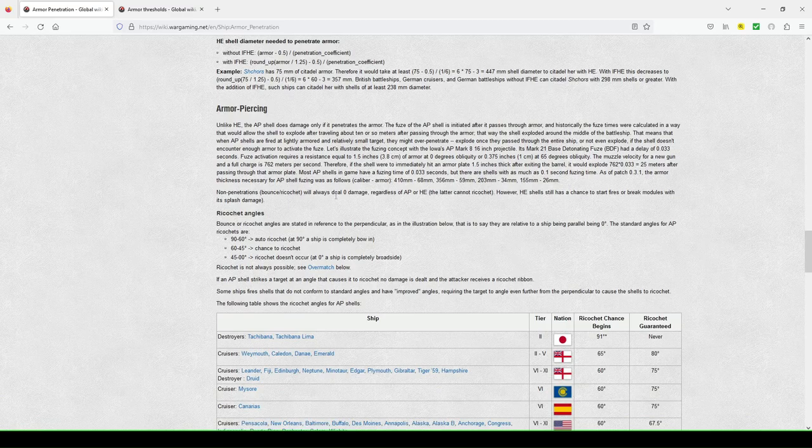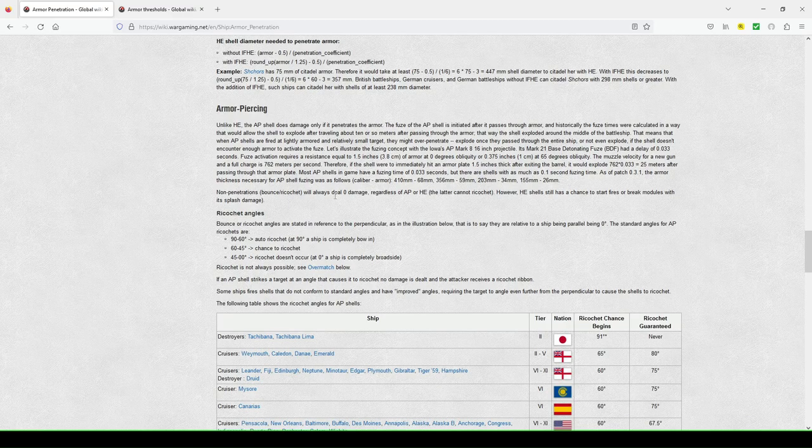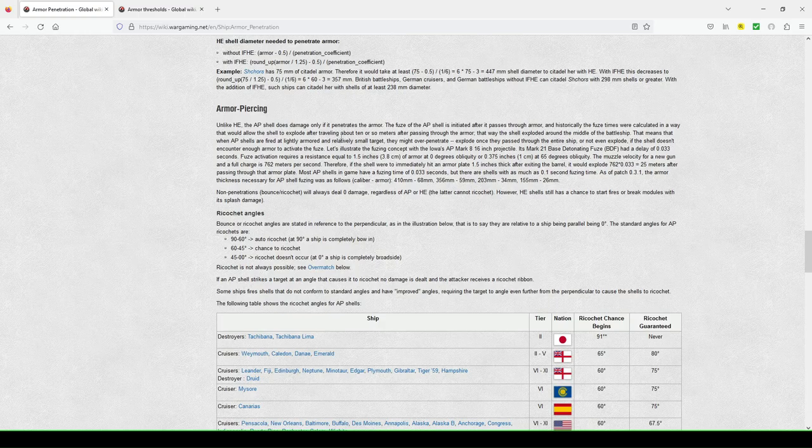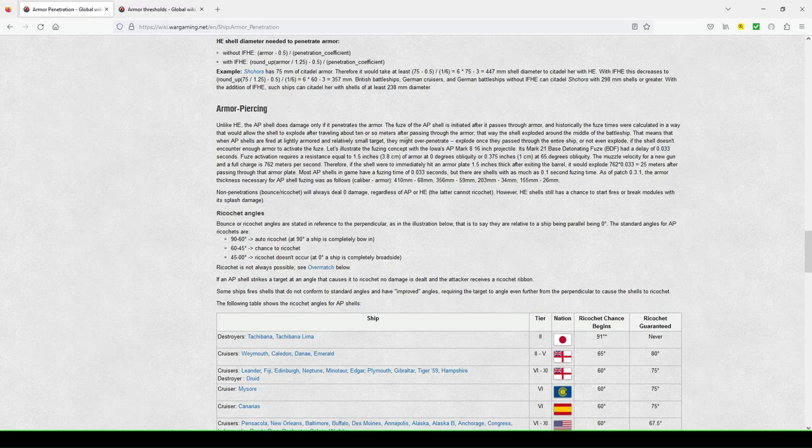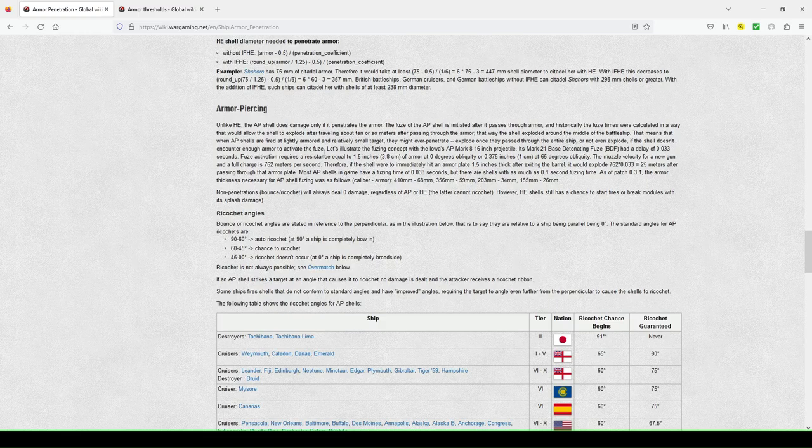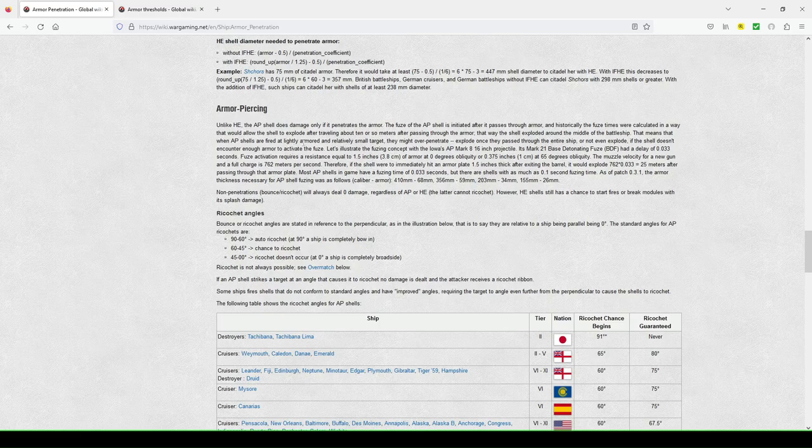Now, moving on to armor piercing, unlike how explosive the AP shell does damage only if it penetrates the armor. So the fuse of the AP shells is initiated after it passes through armor, and historically the fuse times were calculated in a way that would allow the shell to explode after traveling about 10 or so meters after passing through the armor. The way the shell exploded around the middle of the battleship.